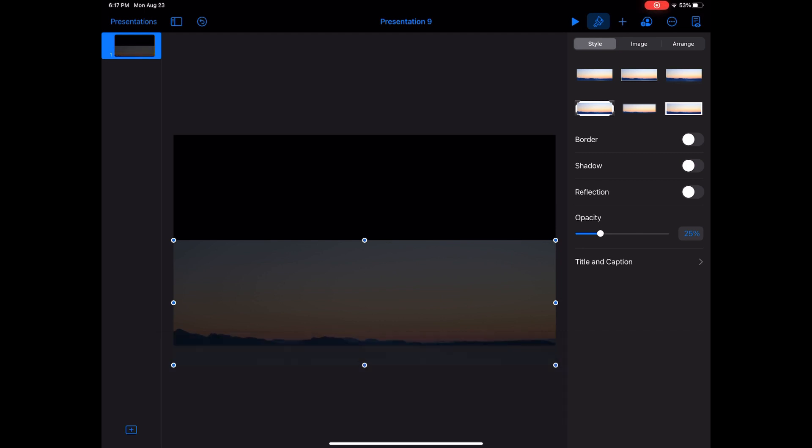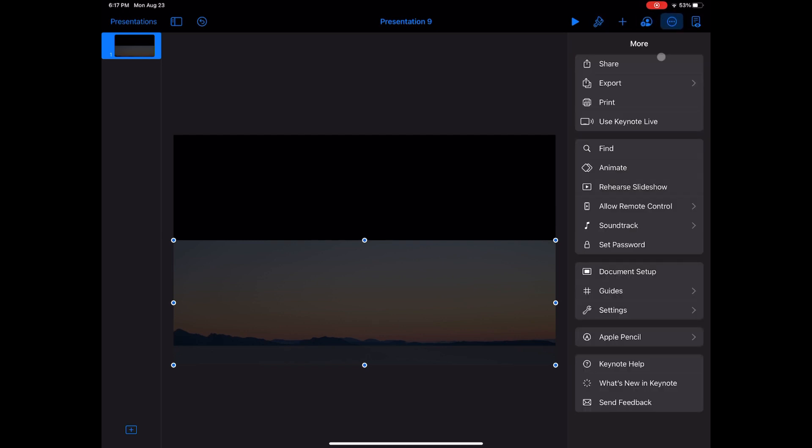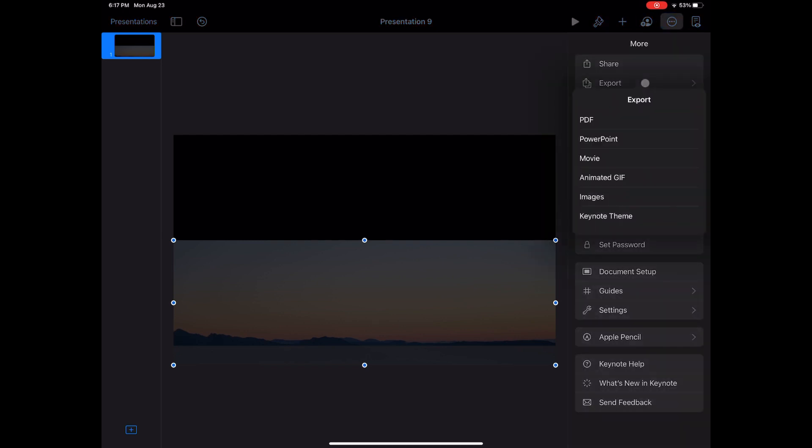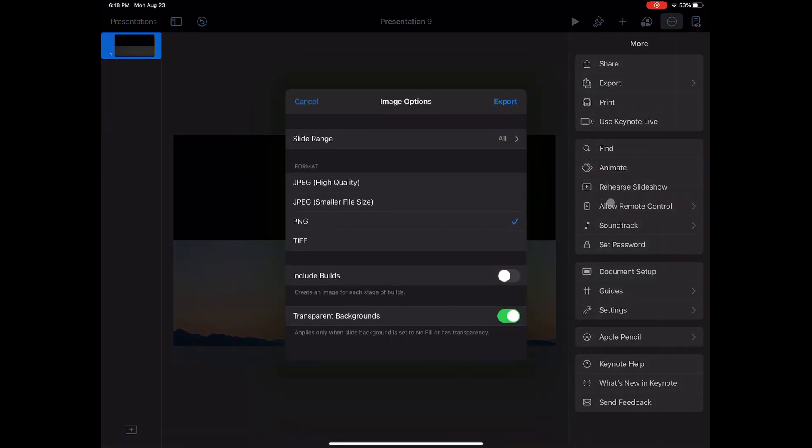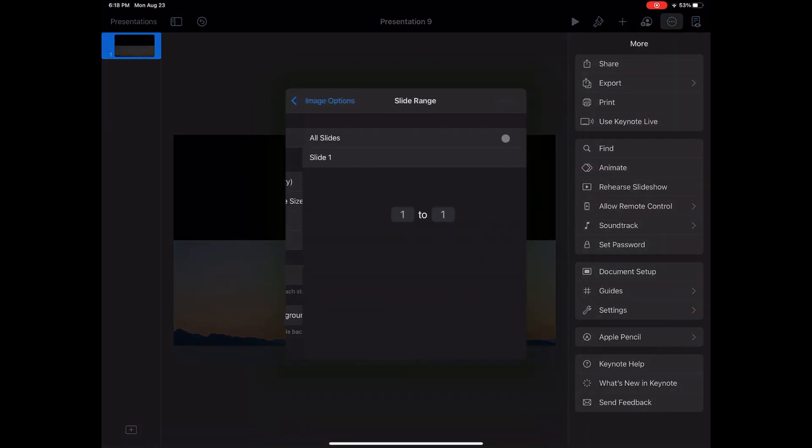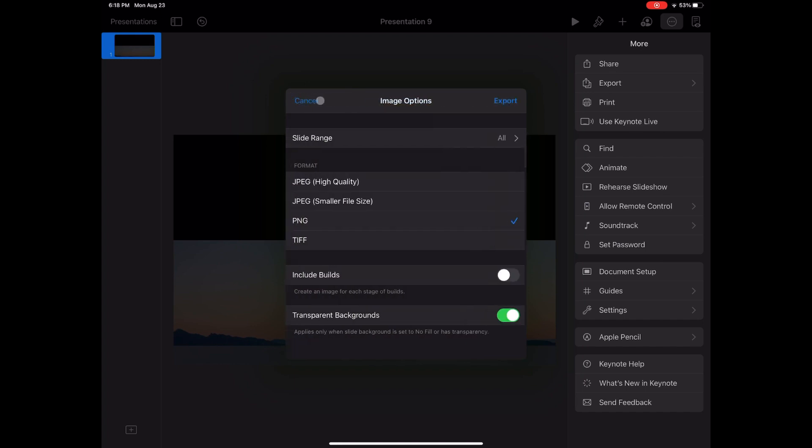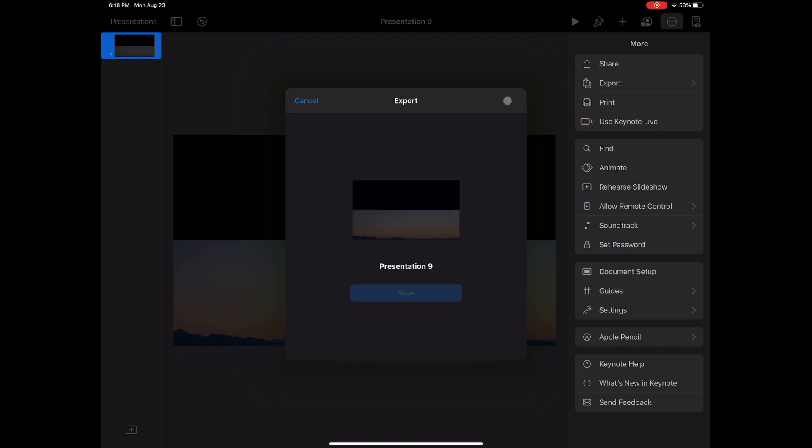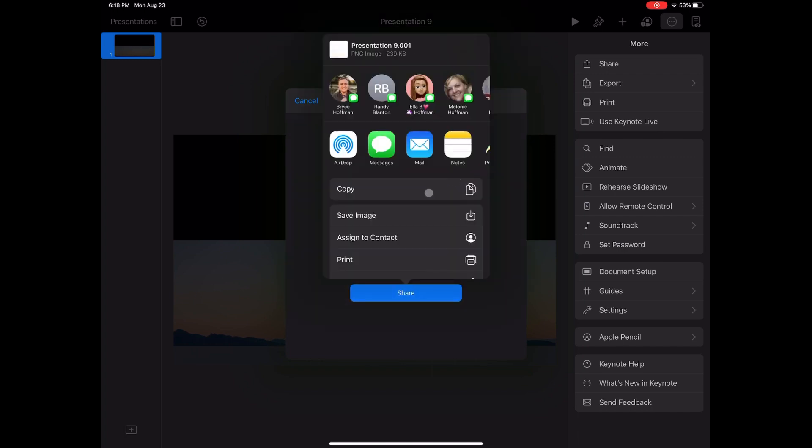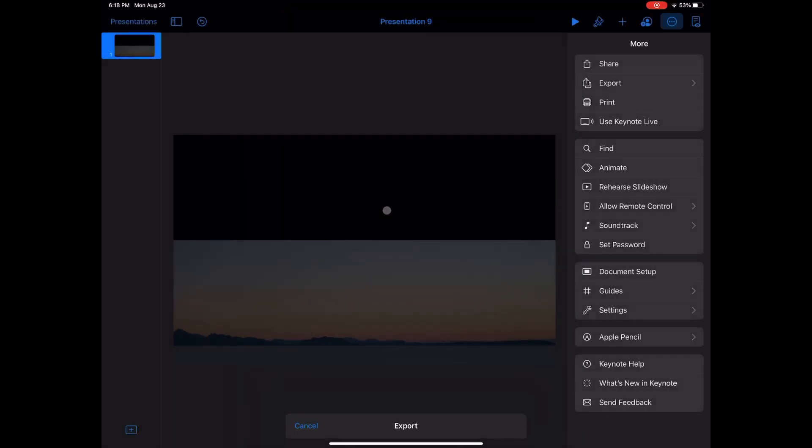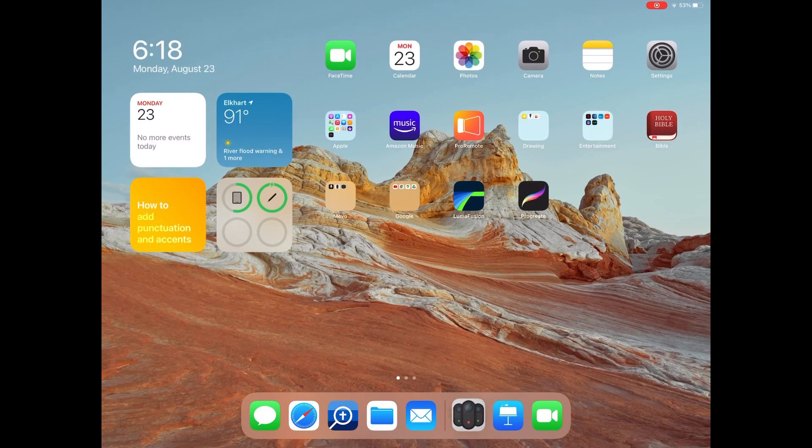This function is in the ellipsis at the top right. When you tap Export, then choose Images. You'll want to make sure you're exporting the correct slide. If there's only one, it will be the correct slide. Then tap PNG and make sure Transparent Backgrounds is toggled on at the bottom. Now tap the blue Export and notice the dialog box. Save Image sends it to your camera roll.